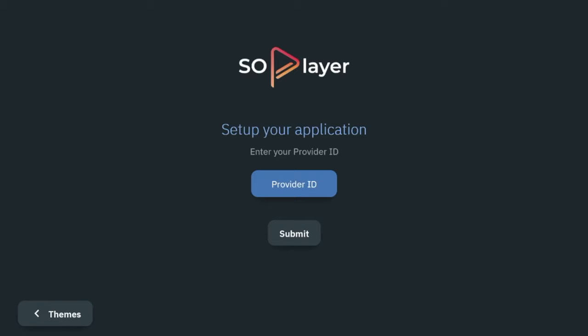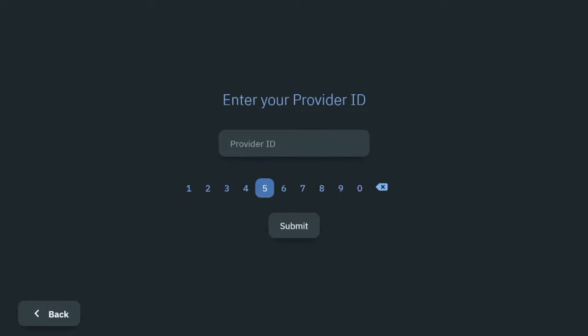I will not be showing how to pair a live TV service with SoPlayer in this example. But if you are using a live TV service that works with SoPlayer, you will be given a provider ID. You would enter that provider ID here, click Submit, and then you would be able to access SoPlayer.